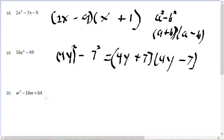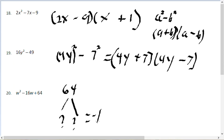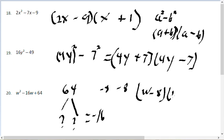For problem number 20, we look for two numbers that multiply to positive 64 and add to negative 16. Negative 8 times negative 8 is positive 64, and negative 8 plus negative 8 is negative 16. So this factors as w minus 8 times w minus 8, which can be written as w minus 8 squared.